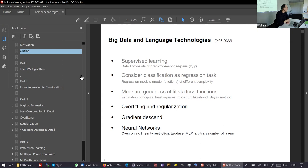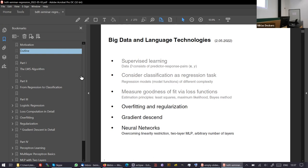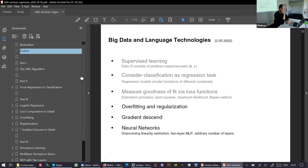Hello everyone. Can you hear me? If there are questions in between, please interrupt me — I like to be interrupted and we can clarify things directly. Today I'll do a short recap of five minutes from last reading, then continue with overfitting and gradient descent. Gradient descent is the key technology we need to process errors in networks.